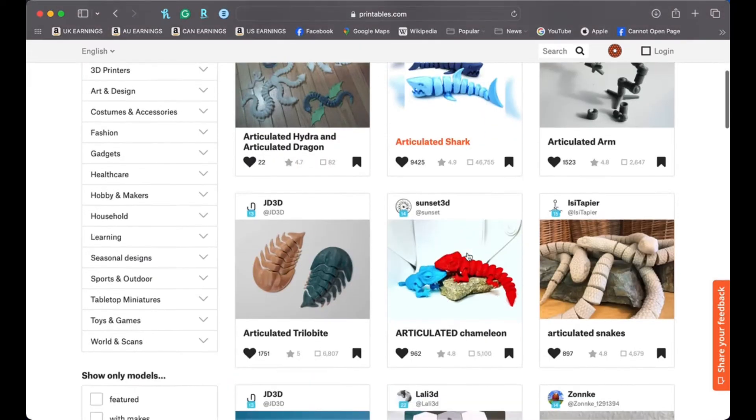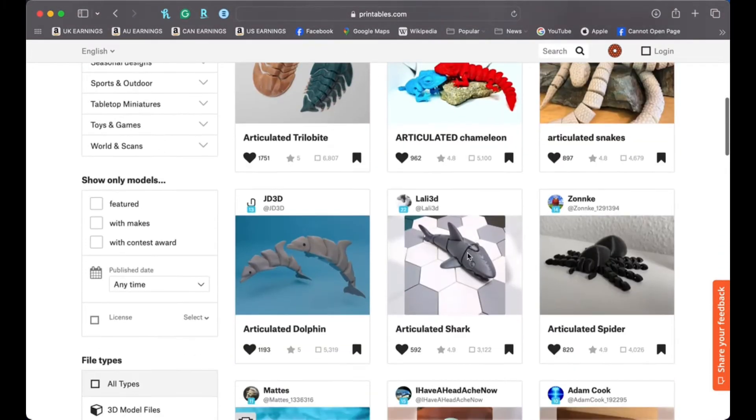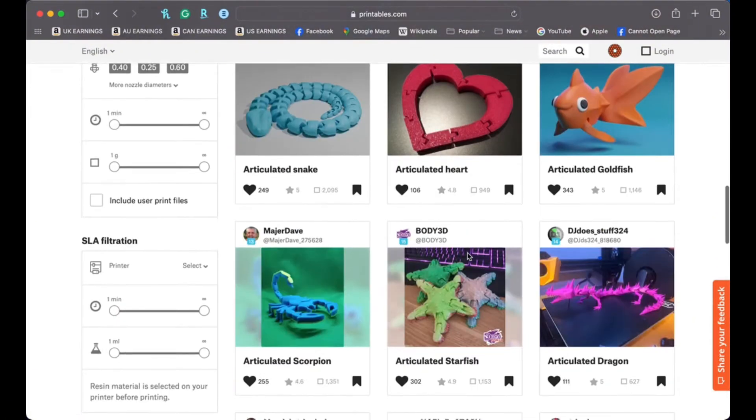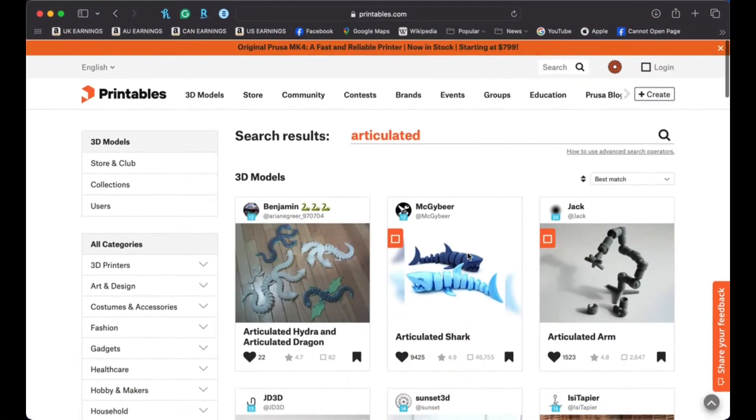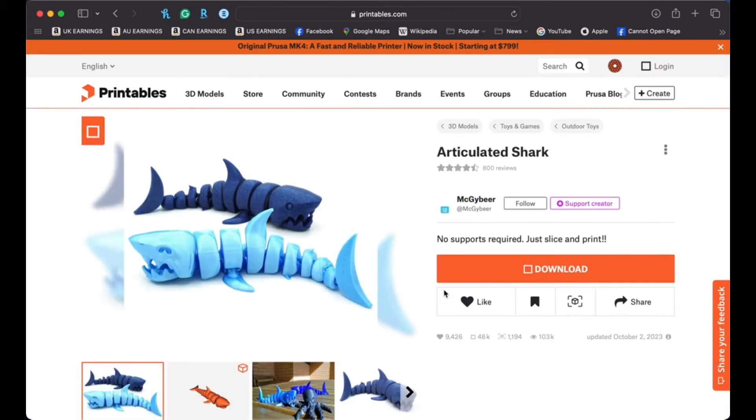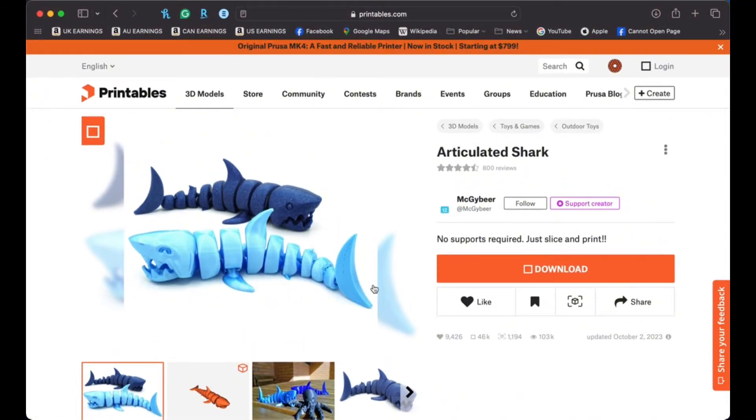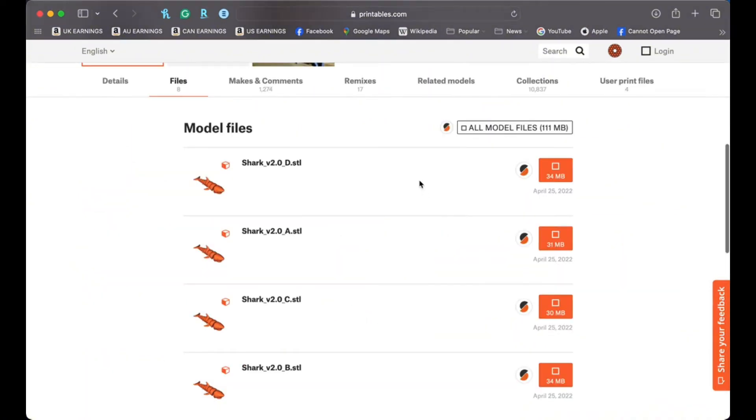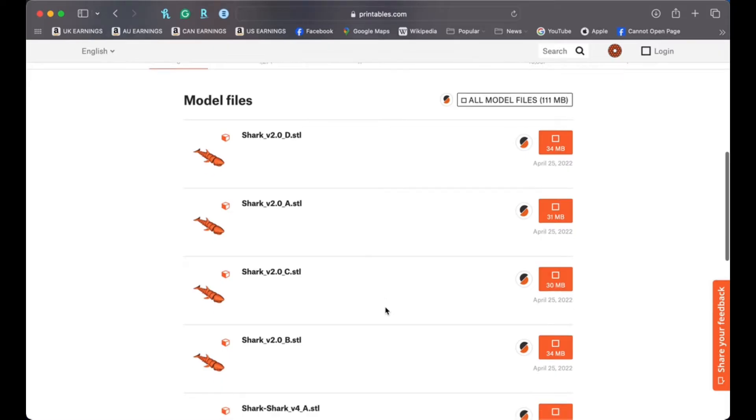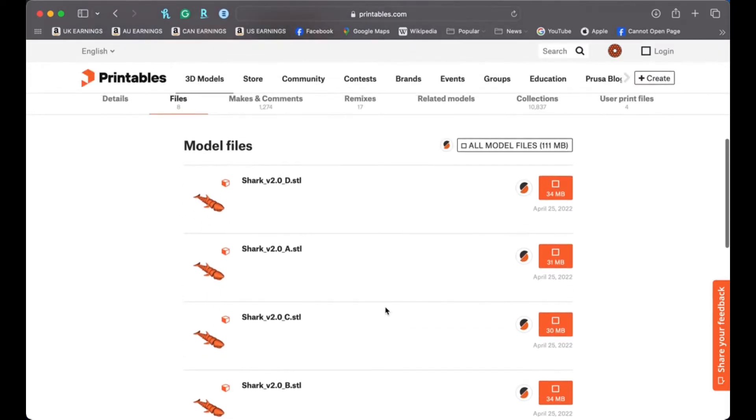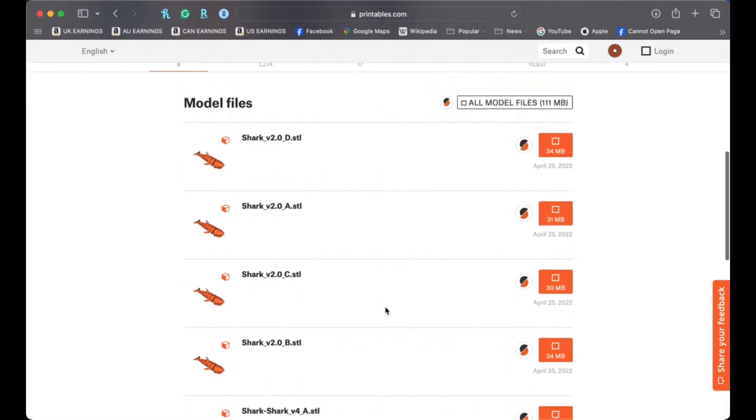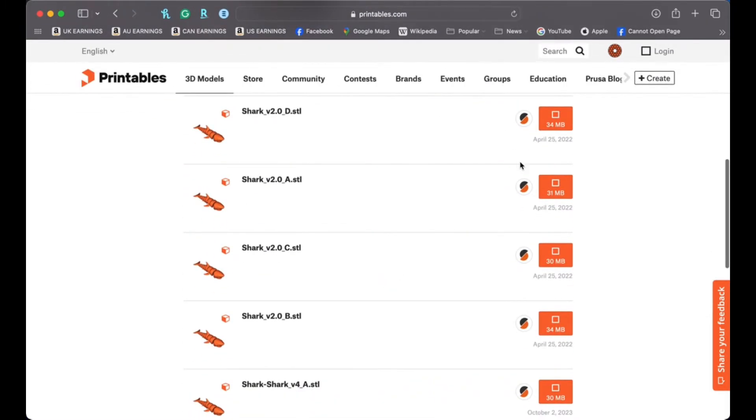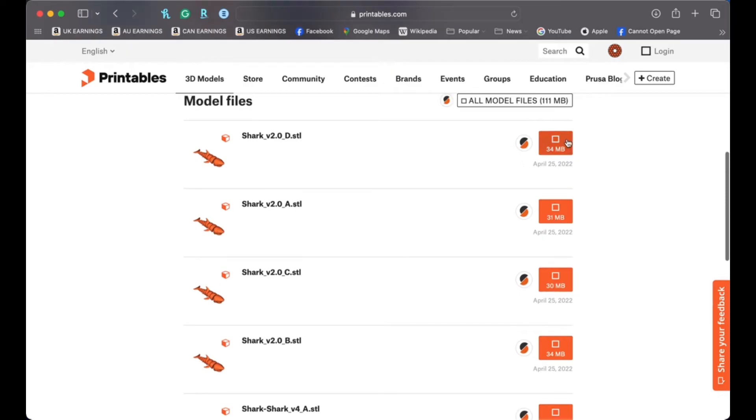And I also think it's a good test of the 3D printer. So we'll put in articulated, and you can see a whole bunch of different cool articulated figures and animals. I have printed this one by McGieber before, this articulated shark. My kids love sharks, so I'm going to go with this one. I think it's going to look really cool with my filament. So all you do is you press download here, and it will take you to the model files. Then you'll have a few options to choose from depending on the print. I'm going to go with shark version D here, and this is going to download an STL file.